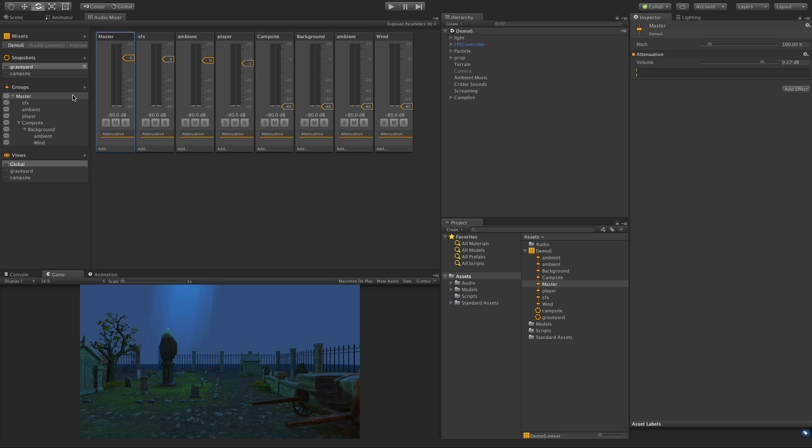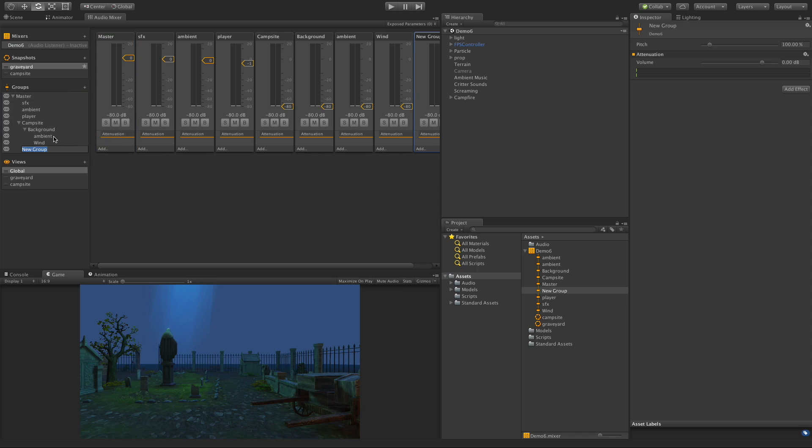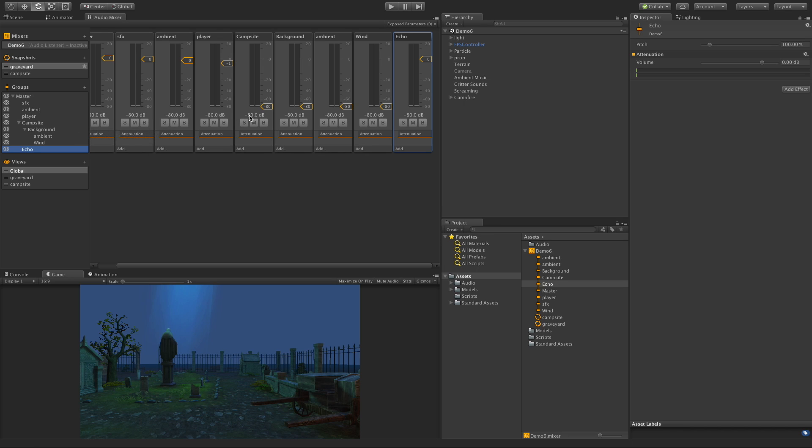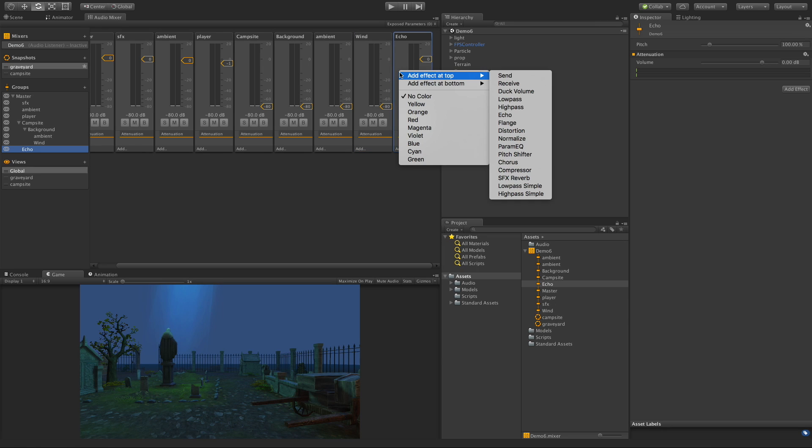To start off, I'm going to create another group here. I'll make sure I have the master selected and add a child. Let's call this echo. What I want to do is pass everything I want to echo through this one bus, this new mixer we have over here. This way I don't have to throw an echo on each one of these different buses. It's a little more efficient - it could actually be quite a bit more efficient depending what effects you're using.